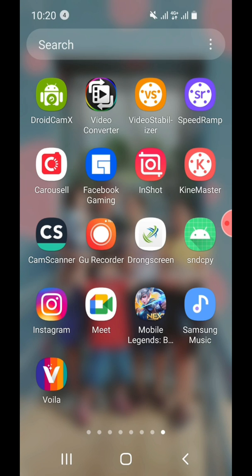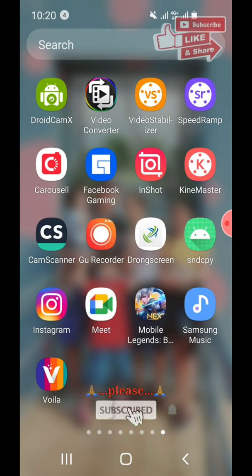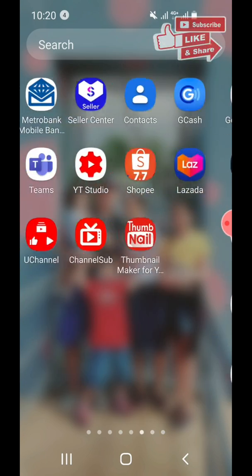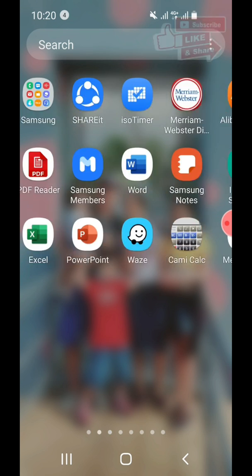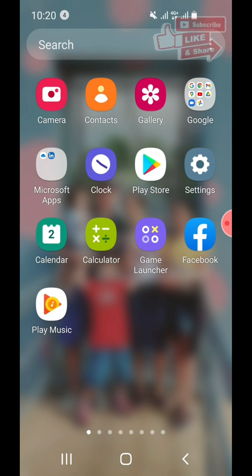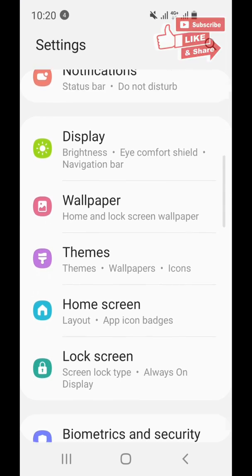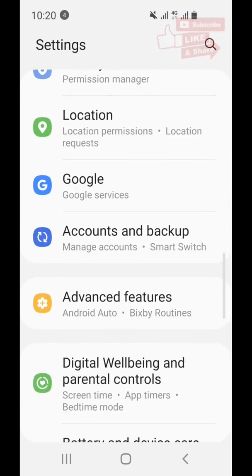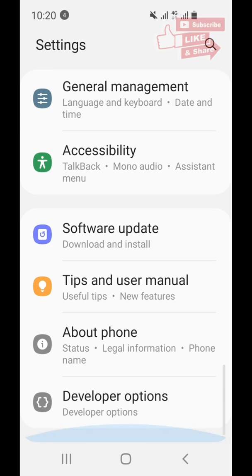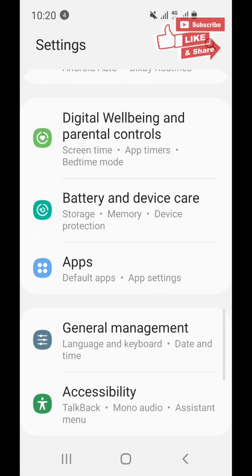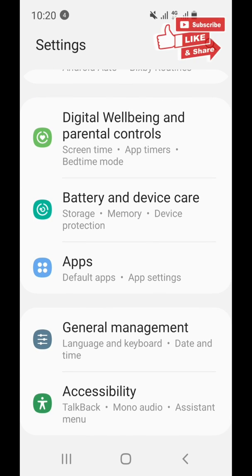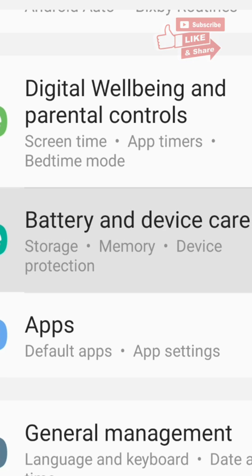Hello everyone, today I'm going to show you how to free up some storage on your phone. First, let's go to Settings. Click on Settings, then let's look for Battery and Device Care.